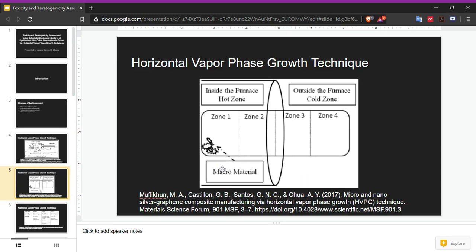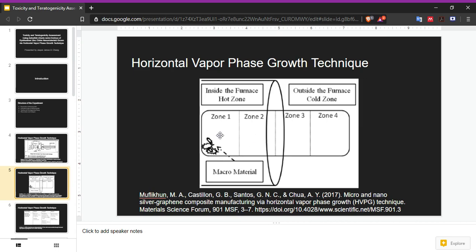The macromaterials will be inside the furnace at the hotter end. As the temperature heats up, the macromaterials vaporize and become gas, then spread towards places without gas. When it reaches the outer side, or the cooler side of the quartz tube, it condenses and then grows into crystals.